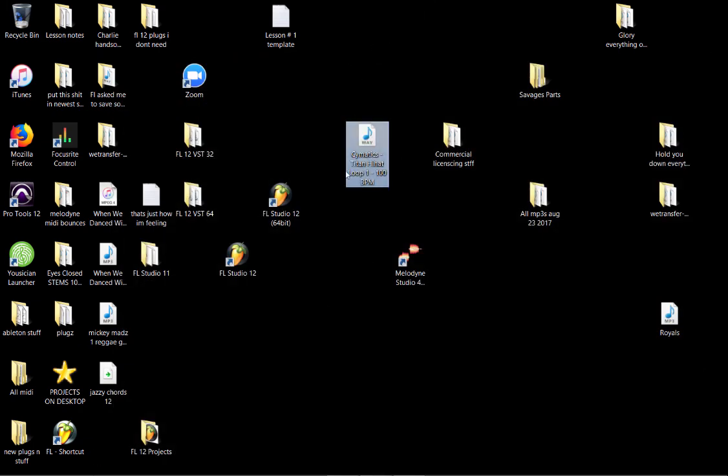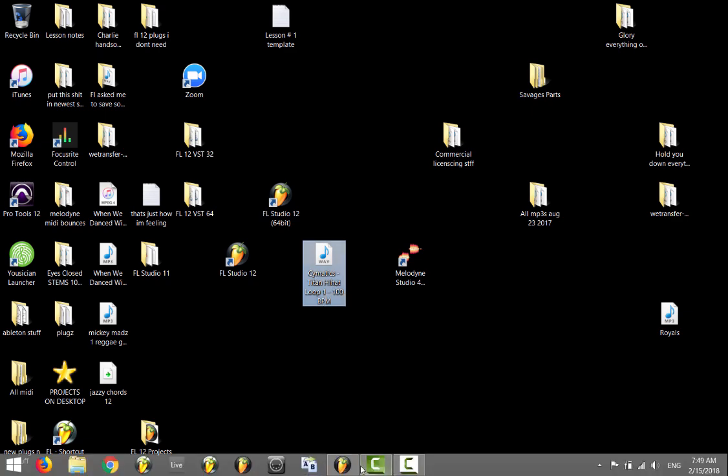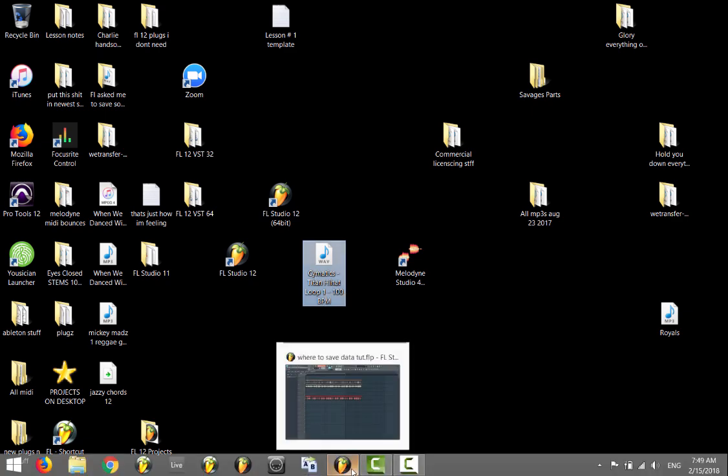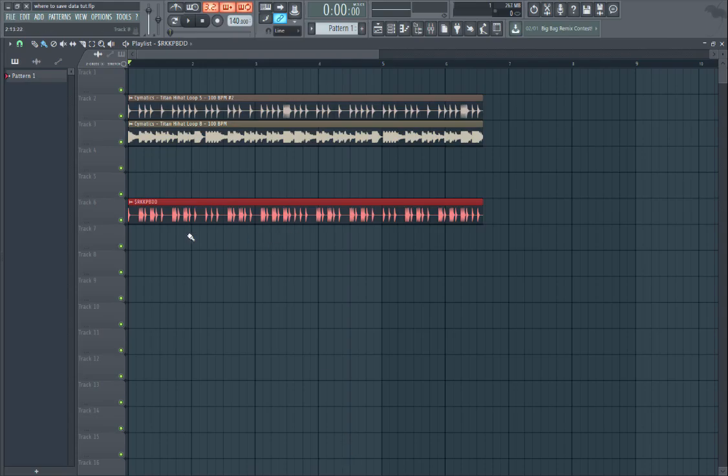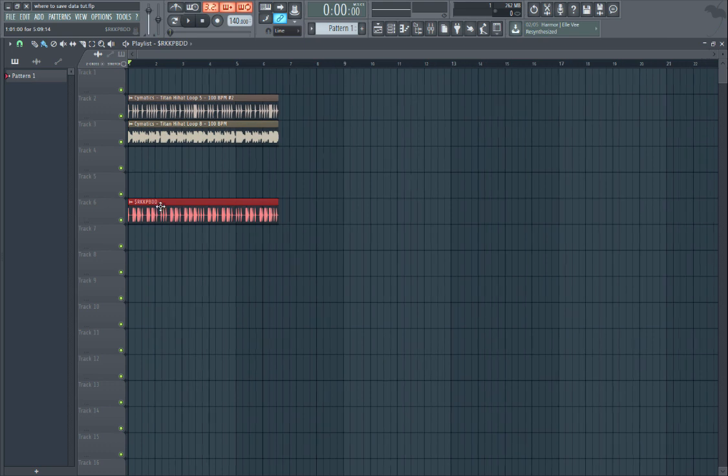The thing is, if you move files from their original source - this was originally on the desktop, which is why FL Studio can find it - if you ever move a file from its original place, FL Studio is going to have a hard time finding it. Look at the name, it named some crazy thing because I dragged it from the desktop.